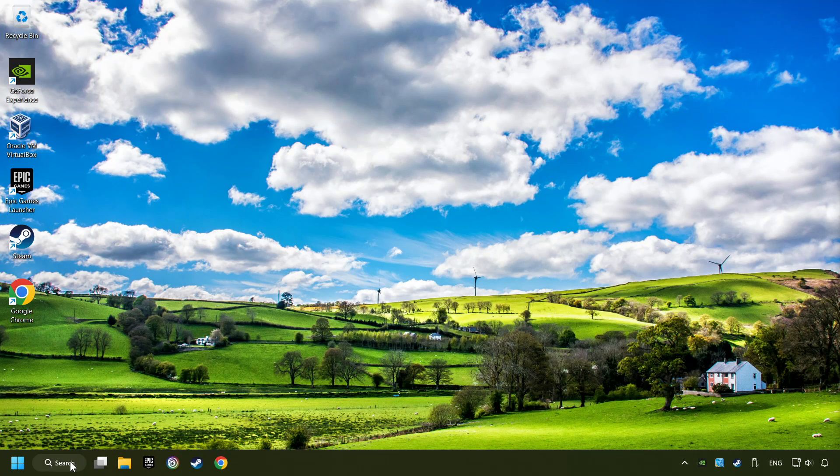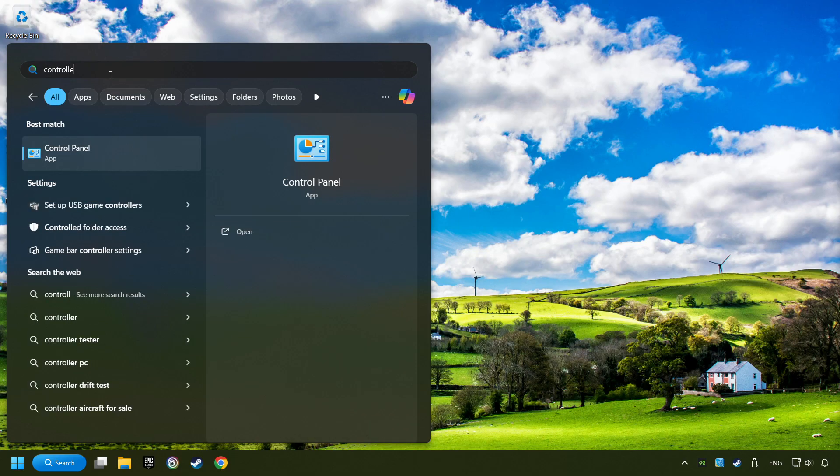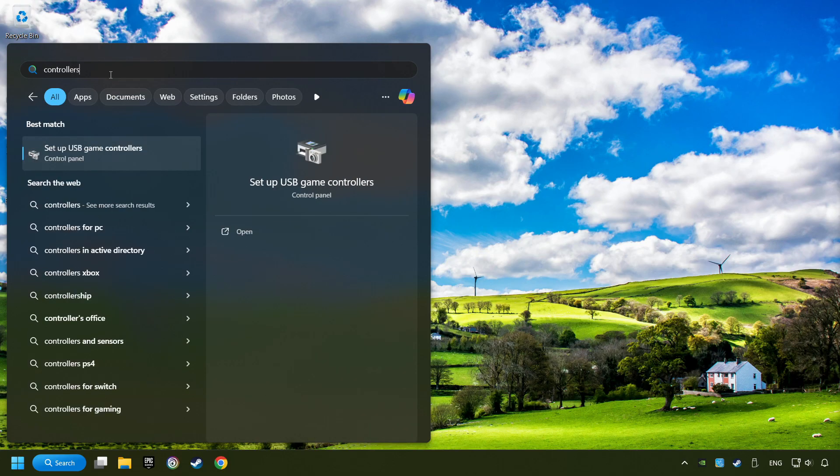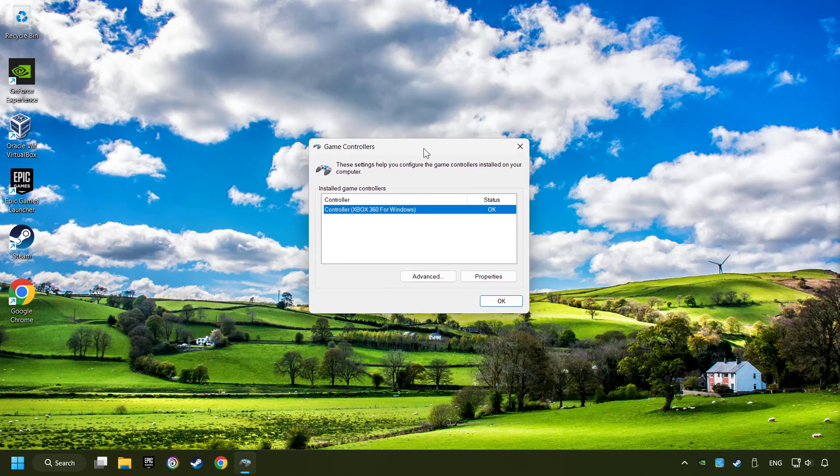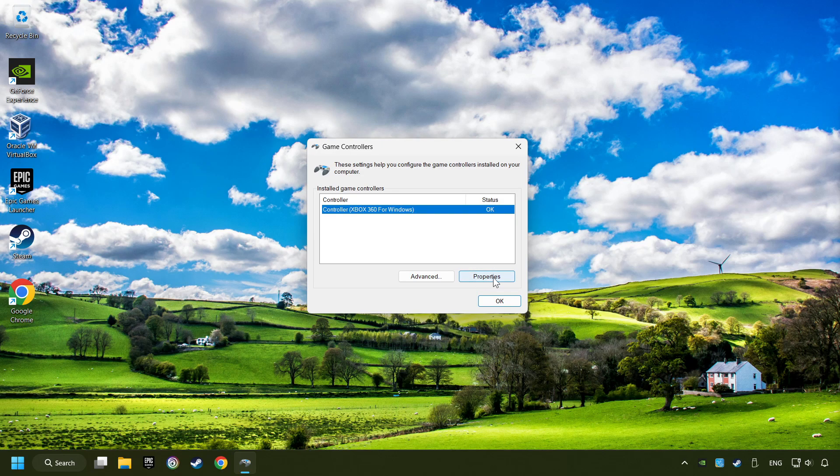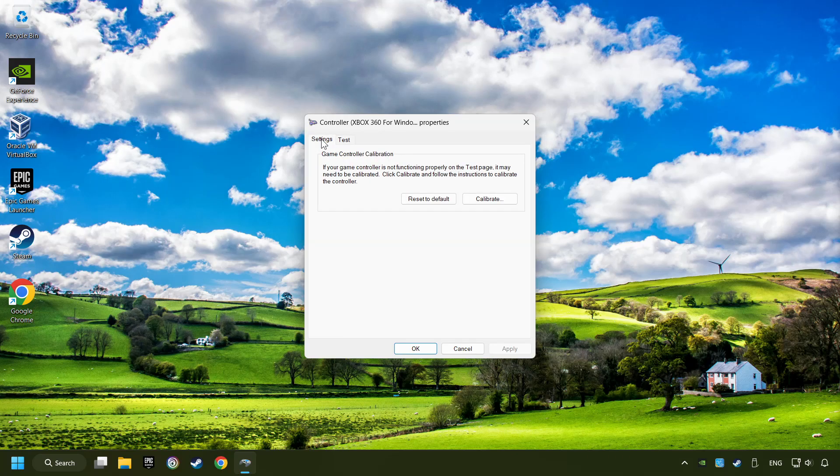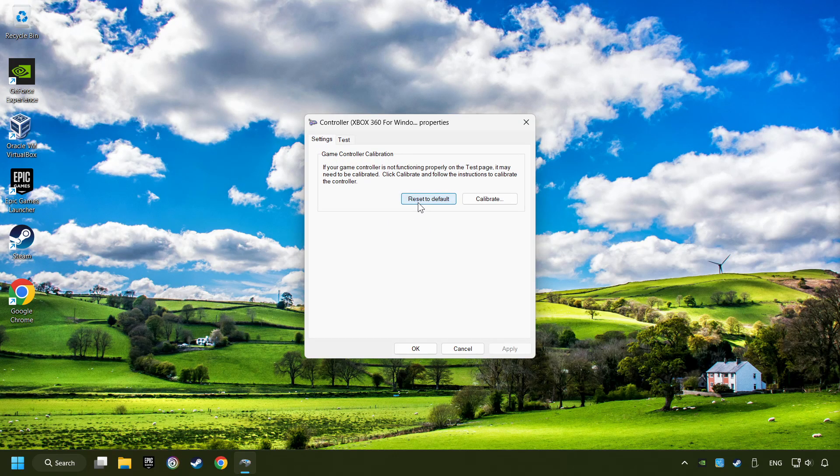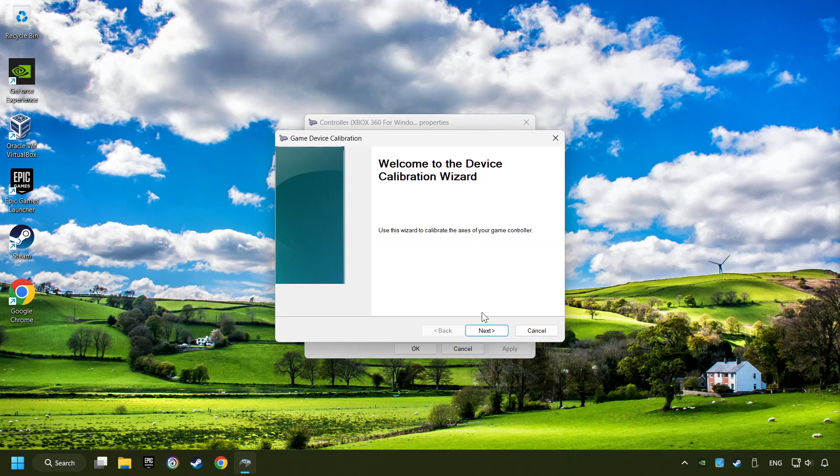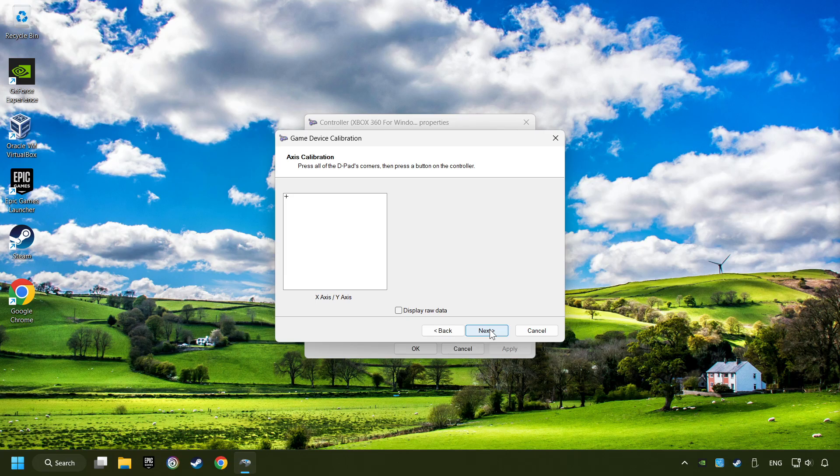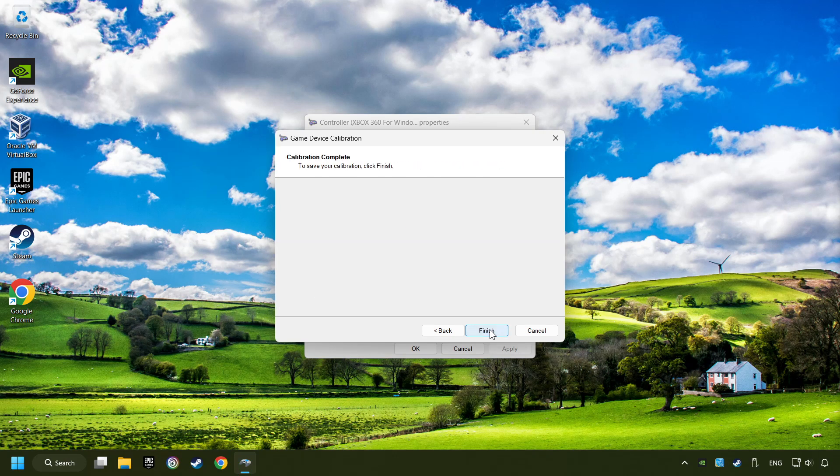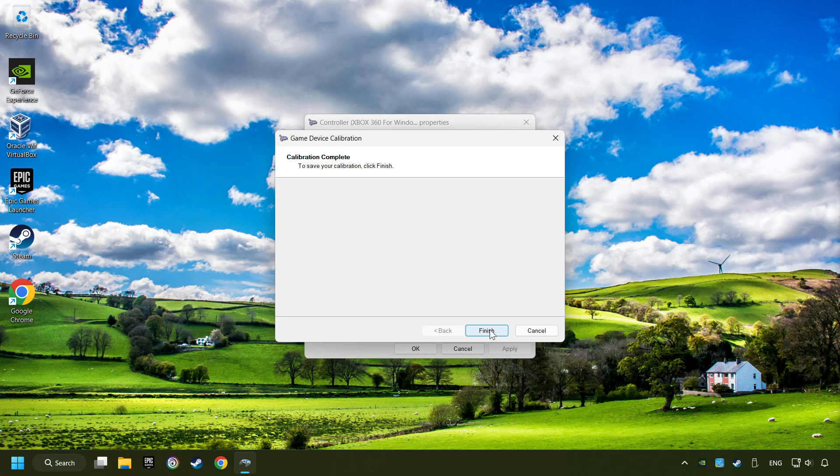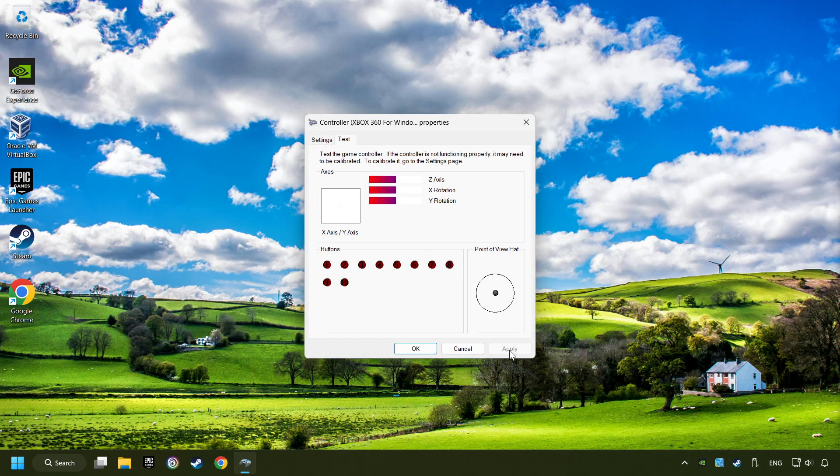Click on the search box and type in controller. Here you have to click on setup USB controllers. Choose your controller and click on properties. Then on settings. Reset to default, then click on calibrate. Click on the calibration process. Apply and there you go.